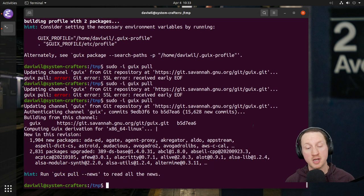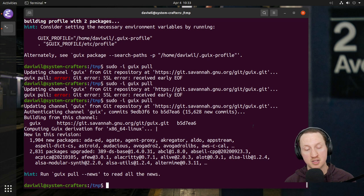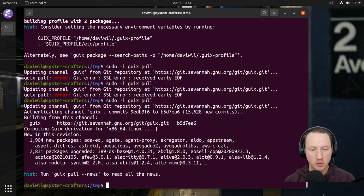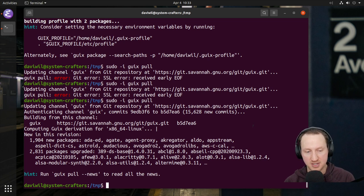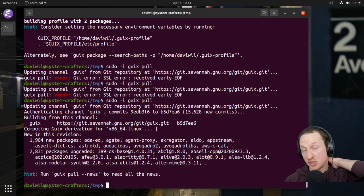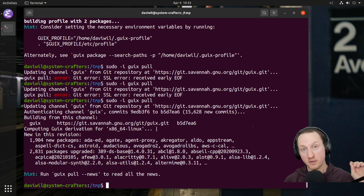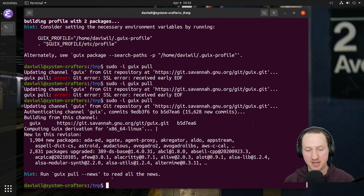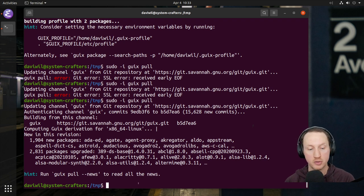That didn't take so long — I stepped away and came back and it was already finished. Now you can see this summary screen I told you about before, where it tells you about new packages. Since we just pulled for the first time for the root user profile, you'll see there are 1,904 new packages and about 3,000 packages that have been upgraded. It says run 'guix pull --news' to see all the news.